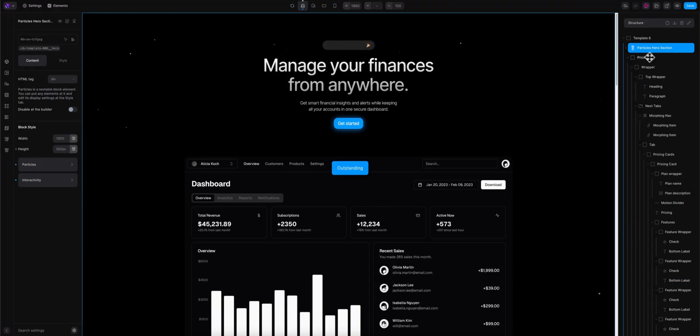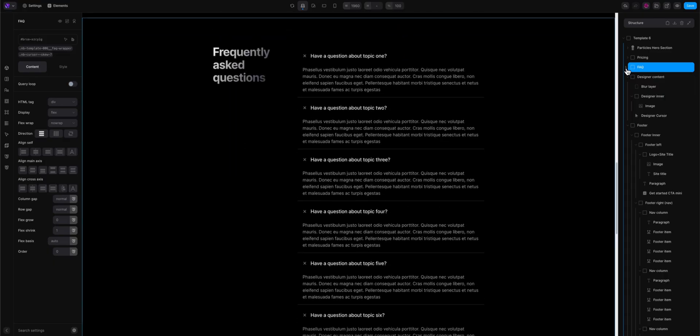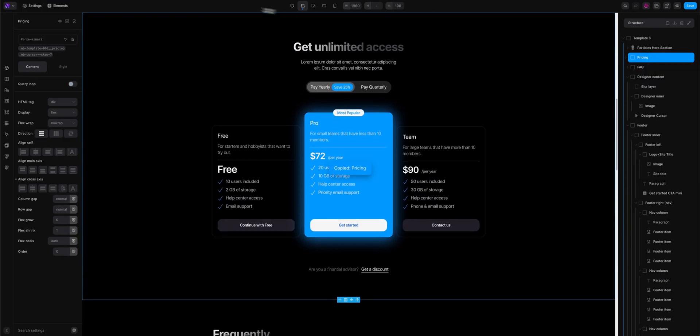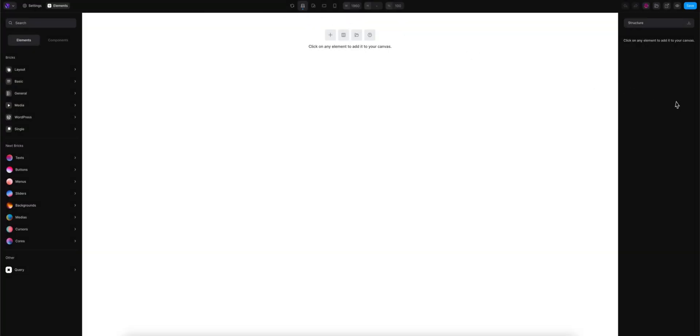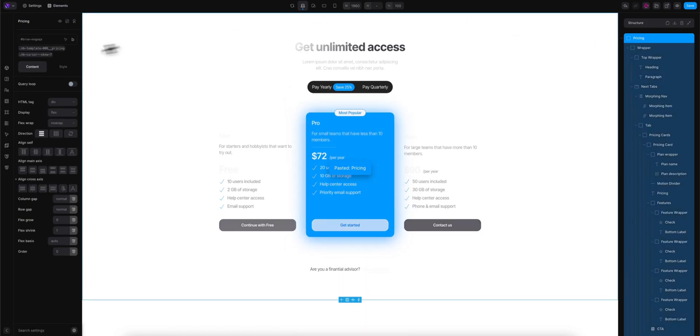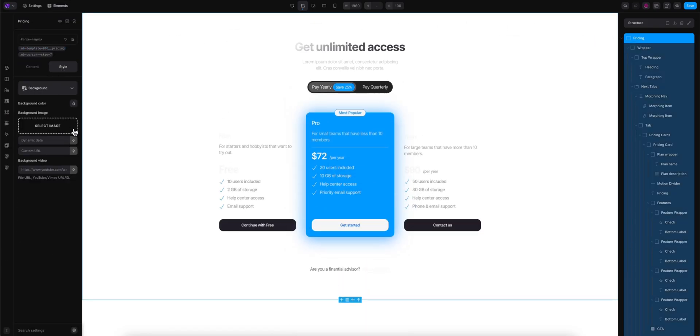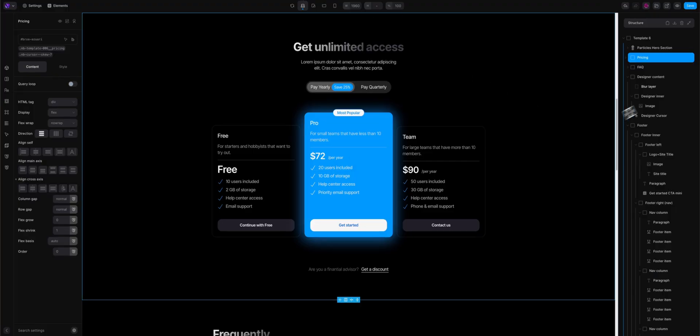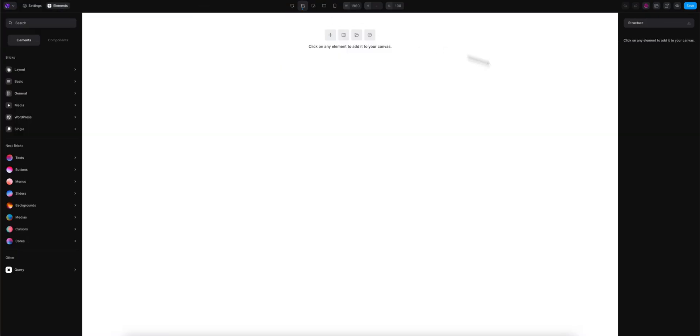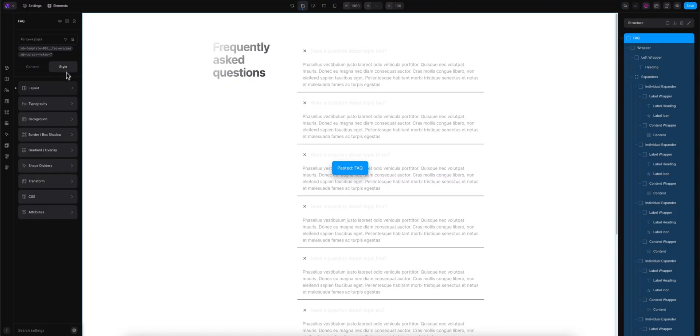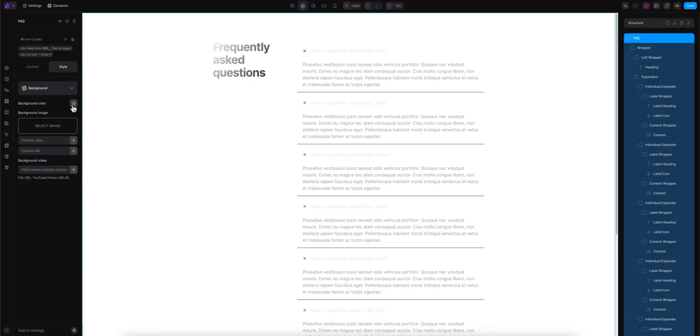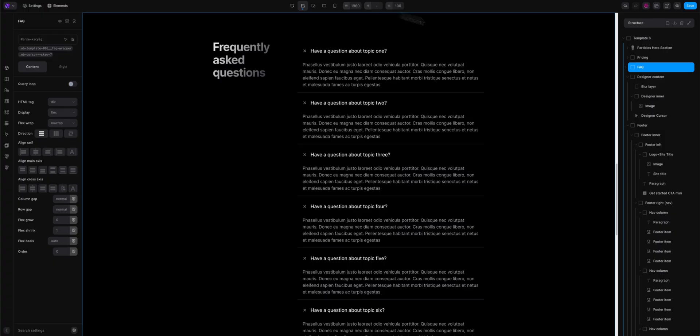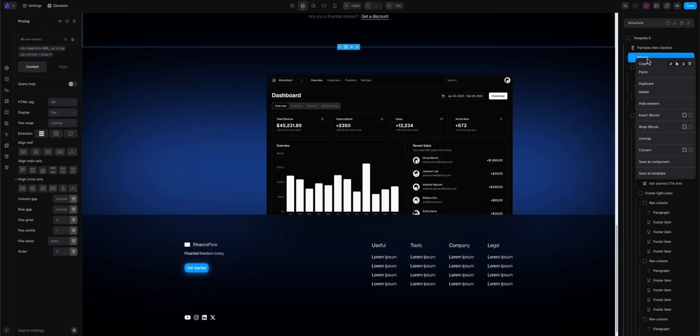And now I am going to divide the whole template into the pricing and frequently asked questions, so I am pasting the pricing here, and I am going to give it some background, another one, and the same for frequently asked questions. And my background here, ok, now I can delete these ones.